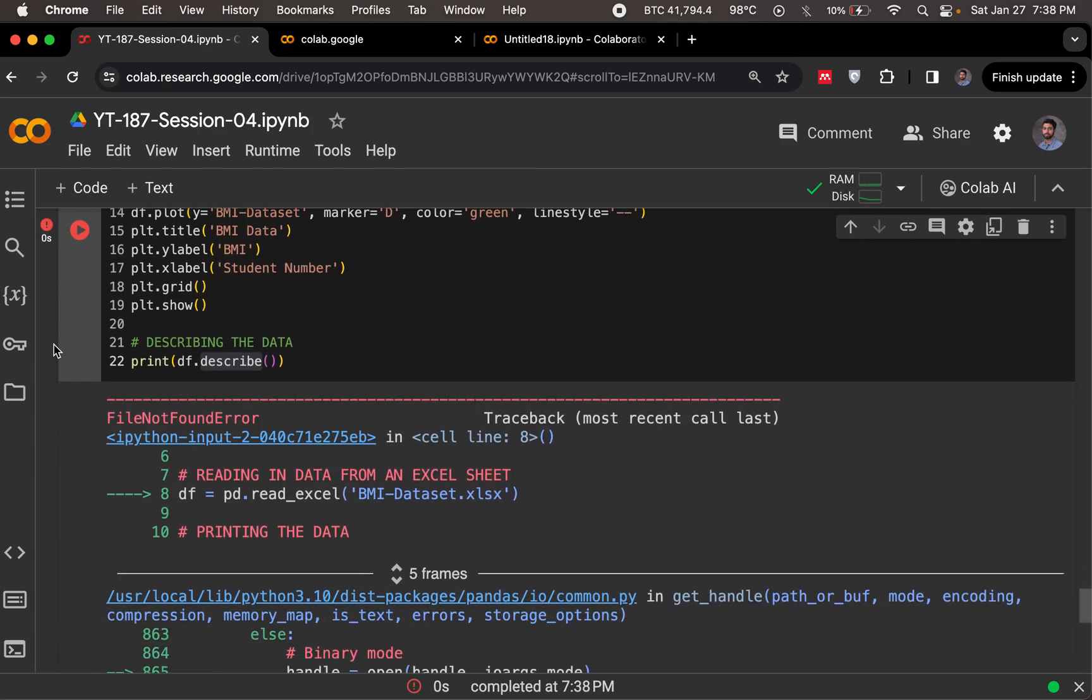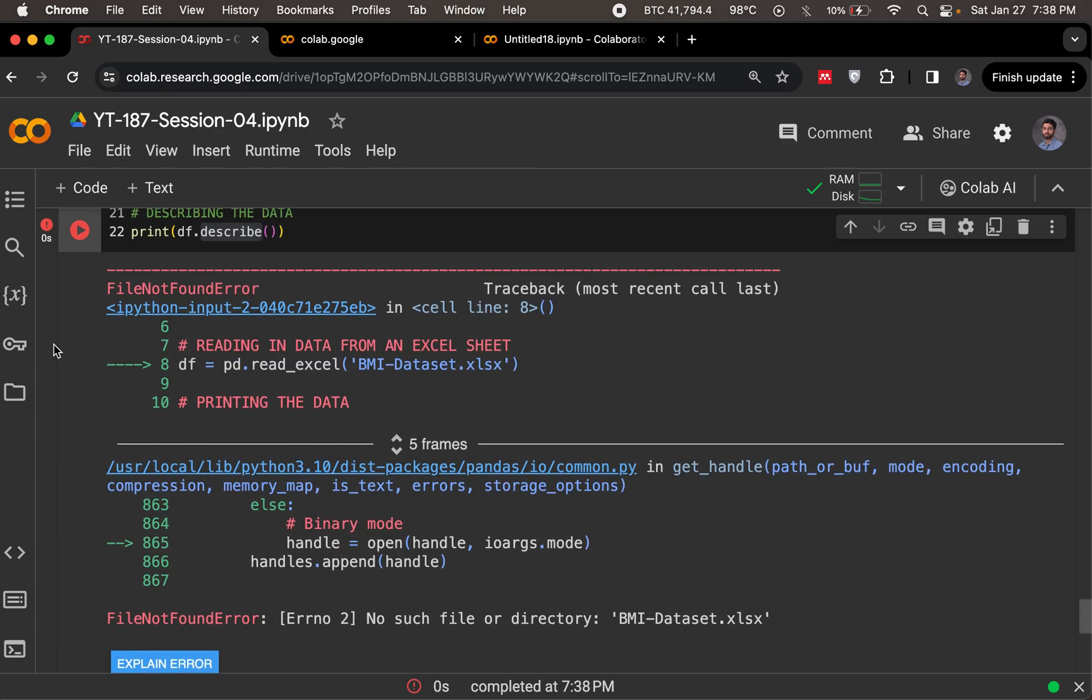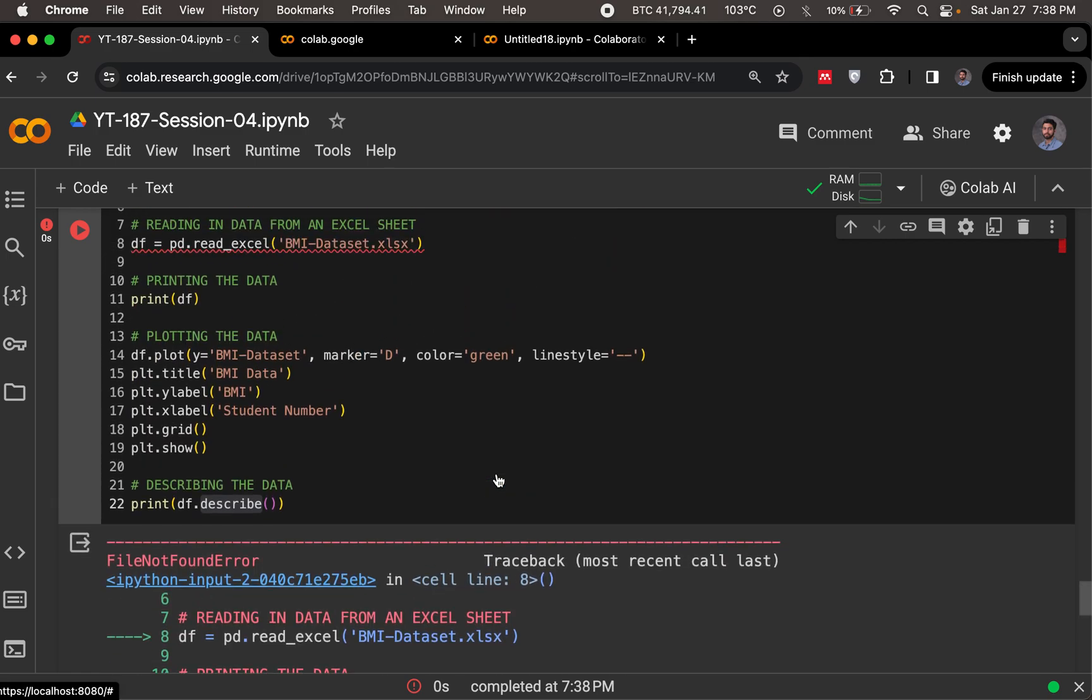Should this run, gives us an error, gives us a file no such file or directory error. So it can't find bmi-dataset.